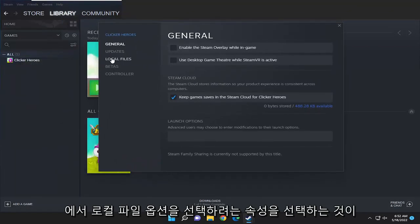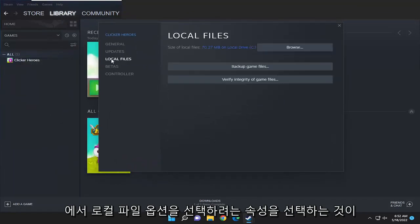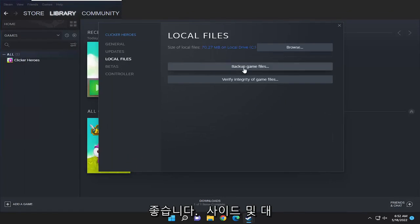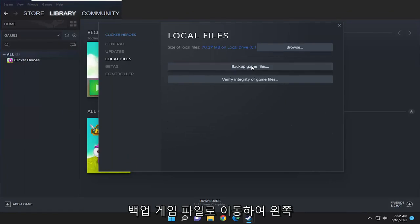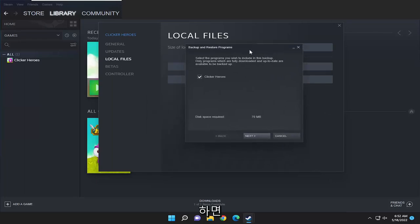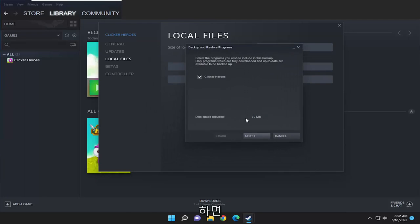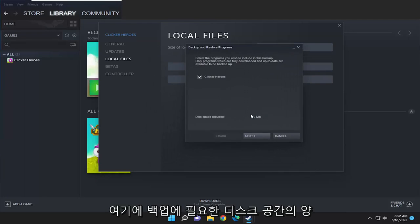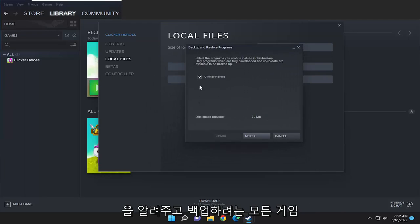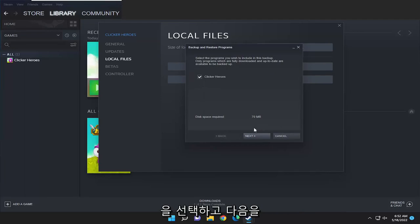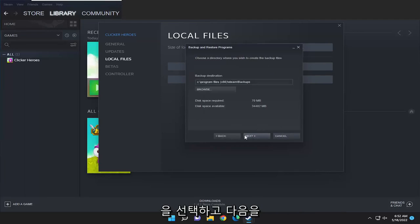Select the local files option on the left side, then where it says backup game files, left click on that. It will tell you how much disk space is required for the backup. Checkmark all the games you want to backup and select next.